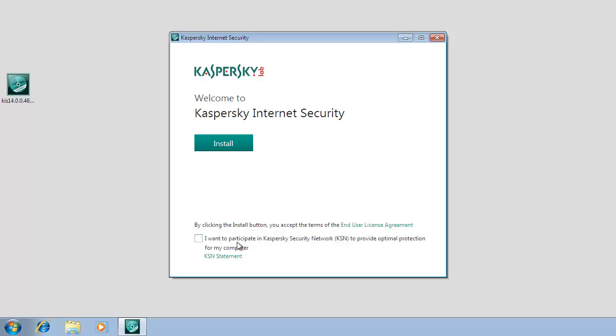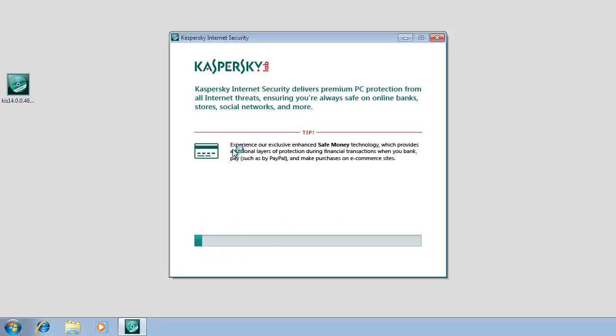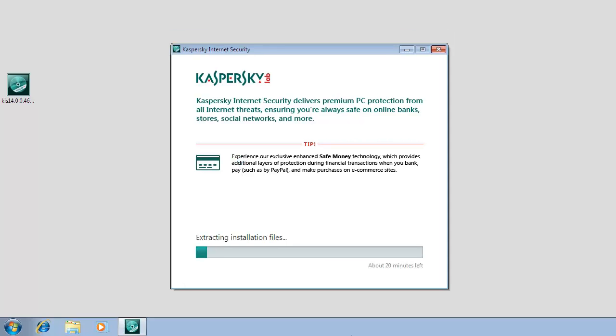To start the installation, click the Install button. During installation, the Setup Wizard searches for applications incompatible with Kaspersky Internet Security 2014. If no such applications are found, the wizard proceeds to the next step automatically.